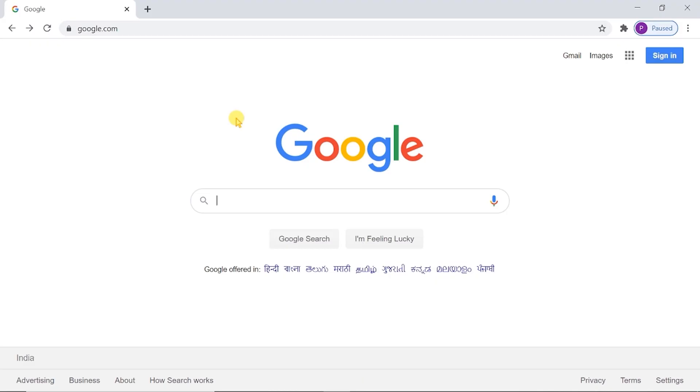First of all, we have to login to Google Drive.